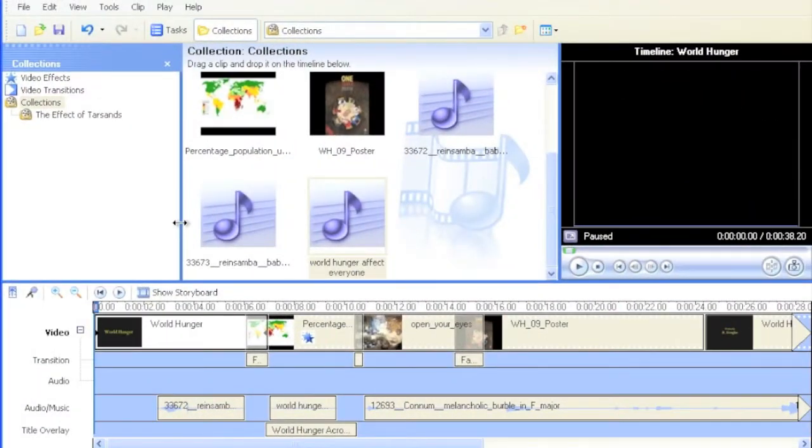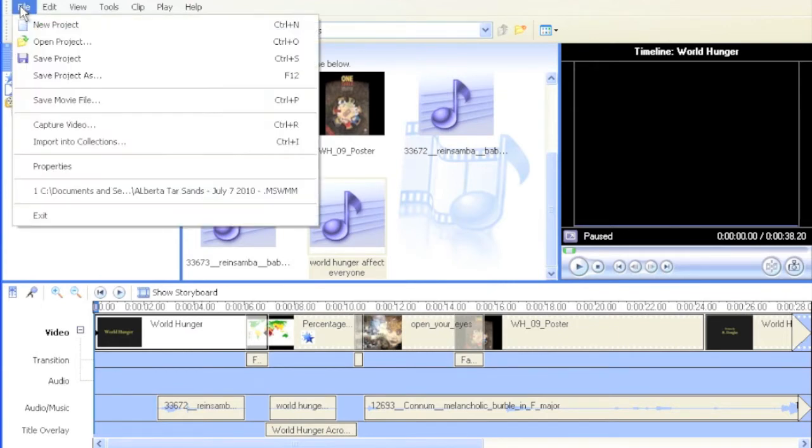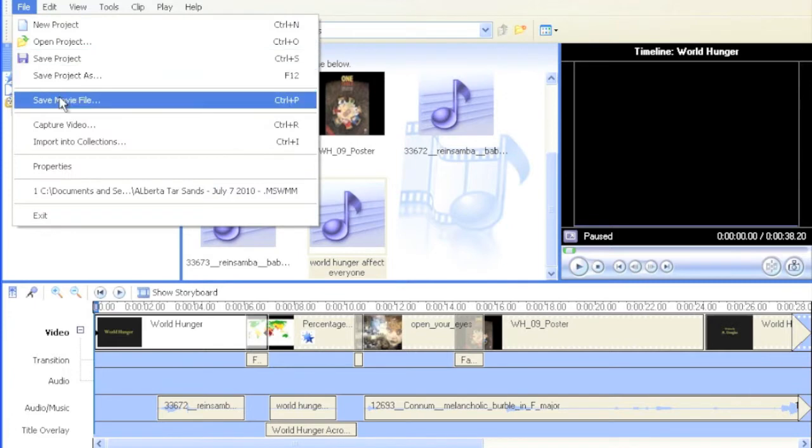Once you've done all the steps, you're ready to publish your video. Depending on your version of Microsoft Movie Maker, you're going to go to the File menu and select either Save Movie File, Export, or Publish. All three of those will do the same thing.